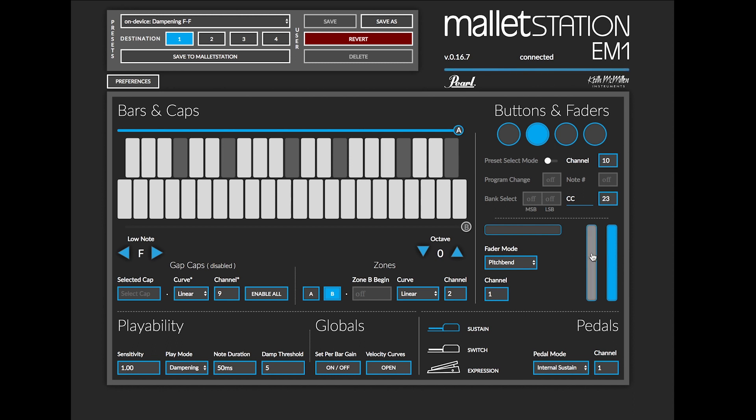Our left fader is set to CC 1 which is modulation on MIDI channel 1, and then we have an arbitrary CC 20 set so you can assign it in your software to whatever you'd like. You can assign these to any CCs and again any of the three faders can be set to pitch bend as well.